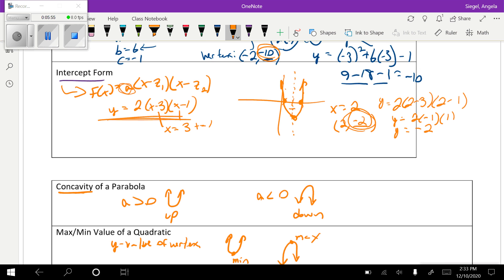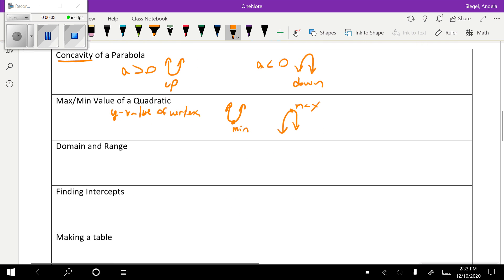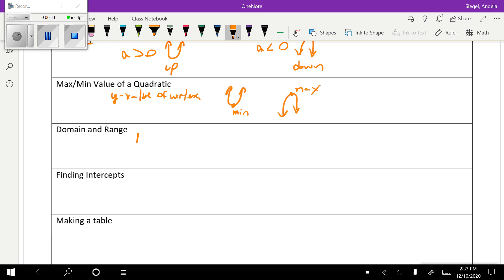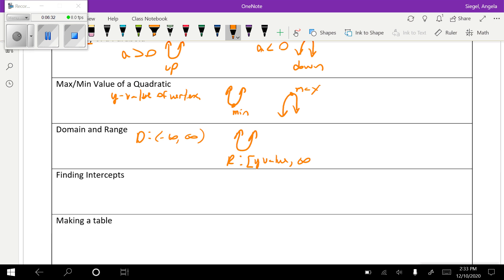The domain on every quadratic is just going to be all real numbers — negative infinity to positive infinity. For the range: if it opens up, the range is from the y-value of the vertex to positive infinity. If it opens down, the range is negative infinity to the y-value of the vertex. Notice the bracket and parentheses combination depending on the endpoint. The domain is always all reals.